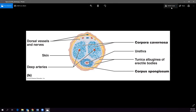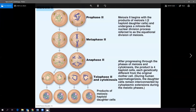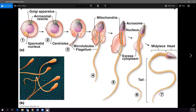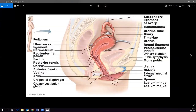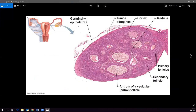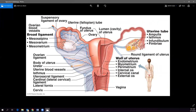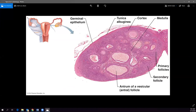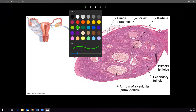Now for the female reproductive system. Looking at a micrograph of the ovary, there are two parts: the outer cortex and the inner medulla. The ovary is packed with follicles in the cortex — every one of these circles is a follicle, from which a potential ovum will develop.